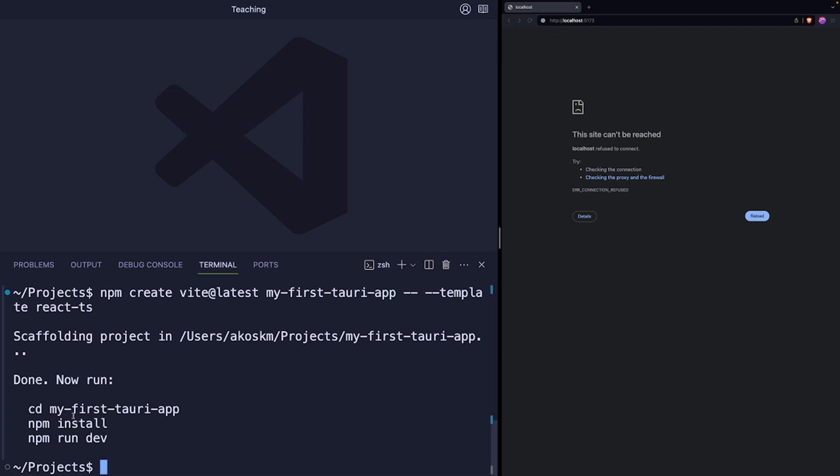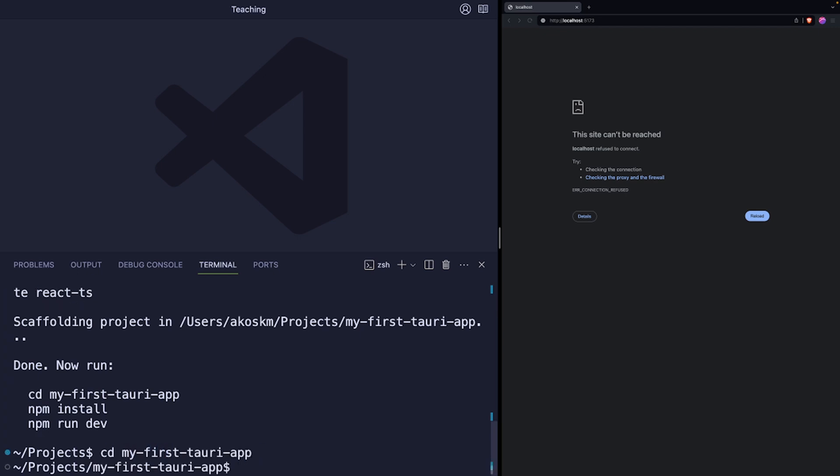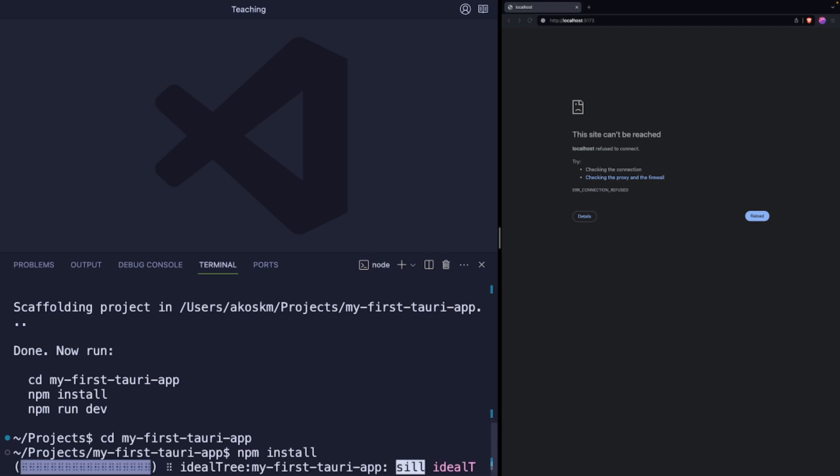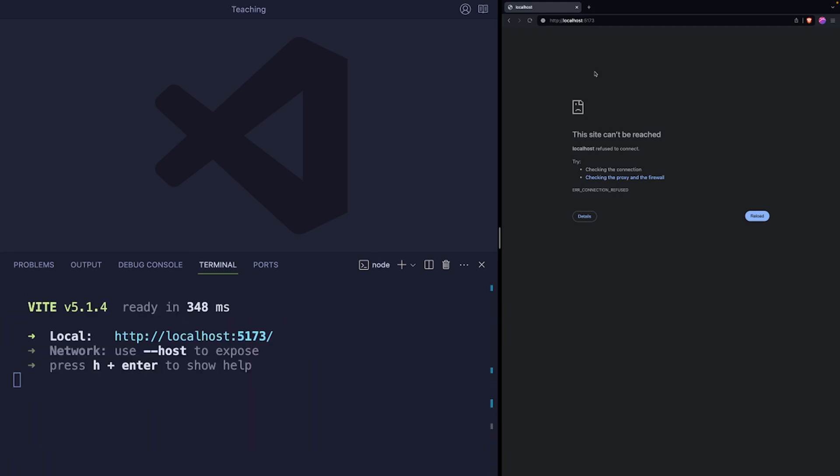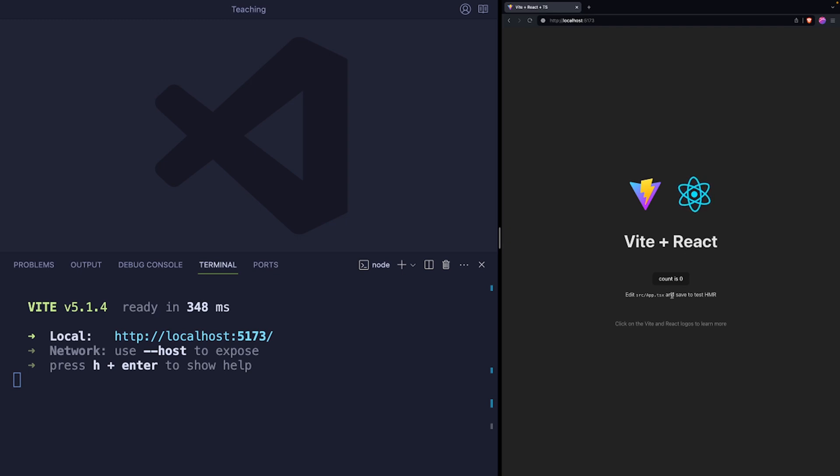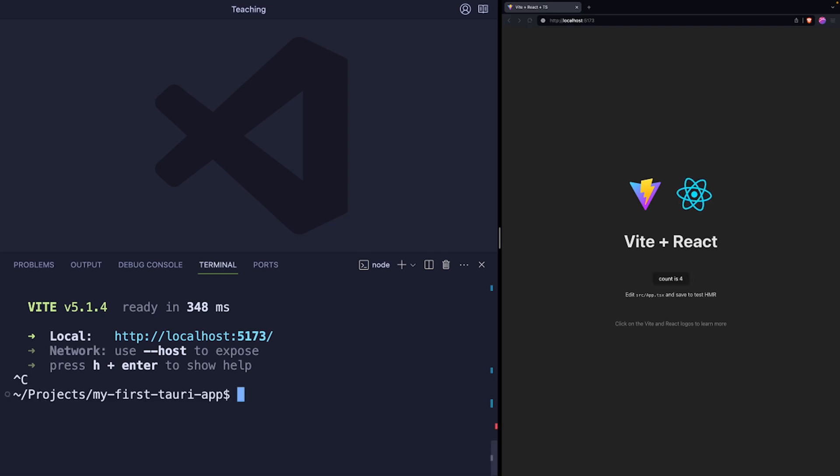Hit enter and the CLI tool will scaffold this project. You already have a couple of instructions here, so let's just follow these and make sure that the application runs. So cd into the projects folder, run npm install, and finally run npm run dev. After this the application should be up and running on this port. So I will hit reload and you can see the default counter app that comes with this template. You can stop the app. We won't change anything on the React side of things.